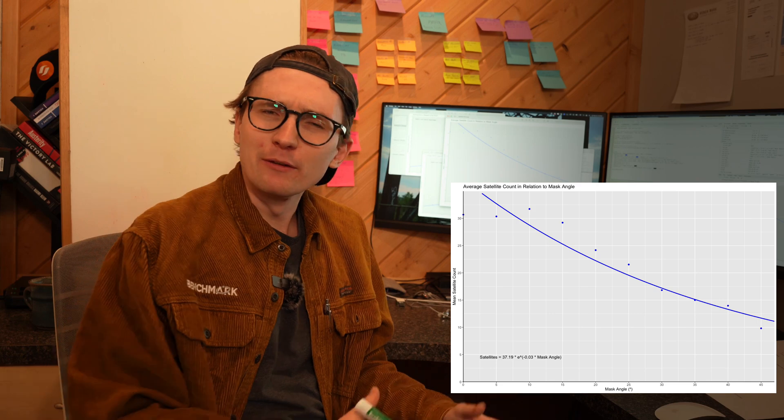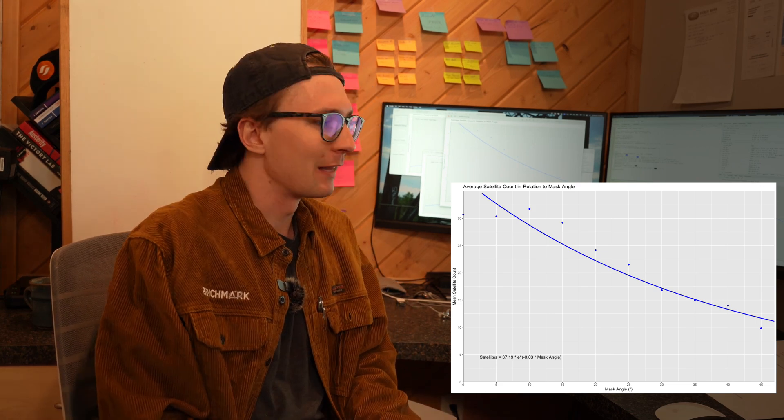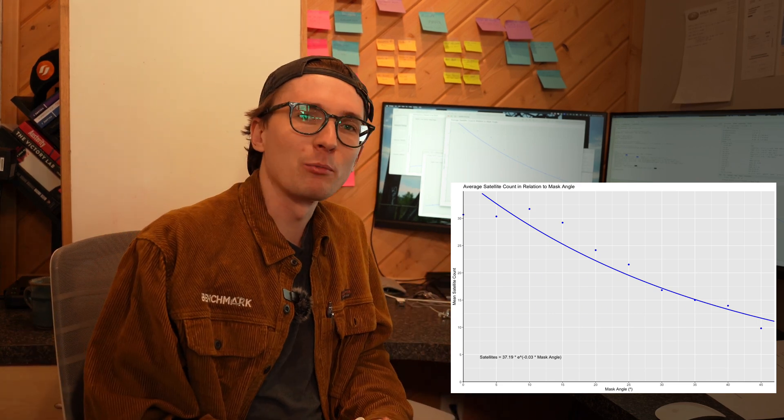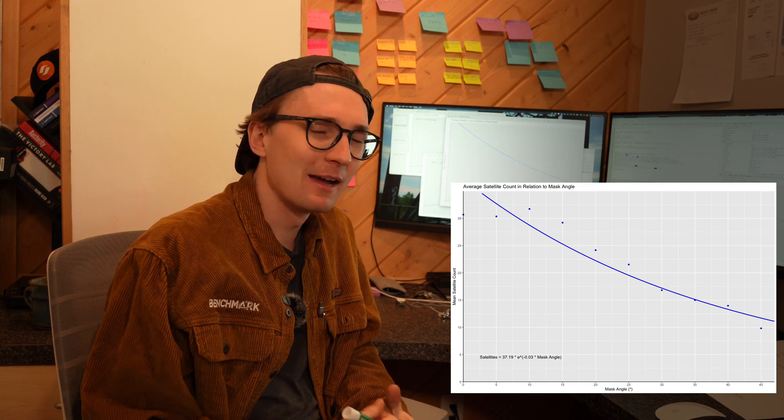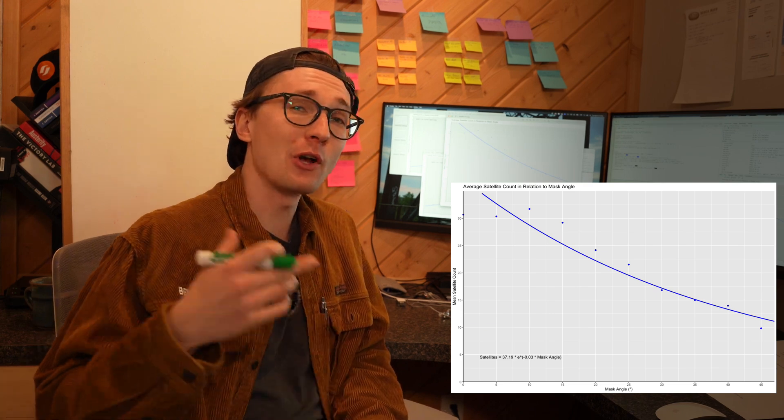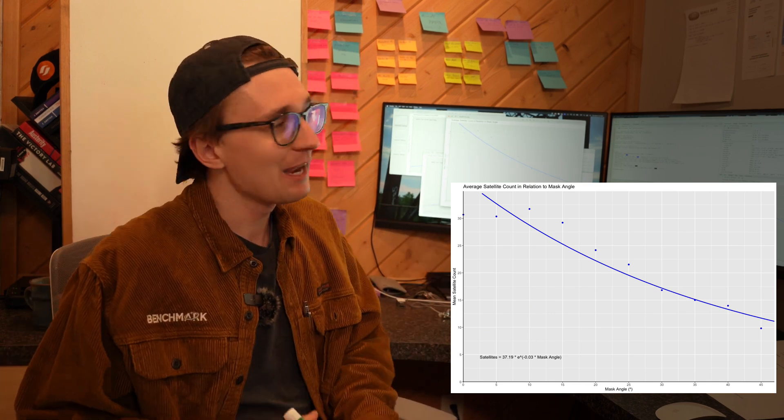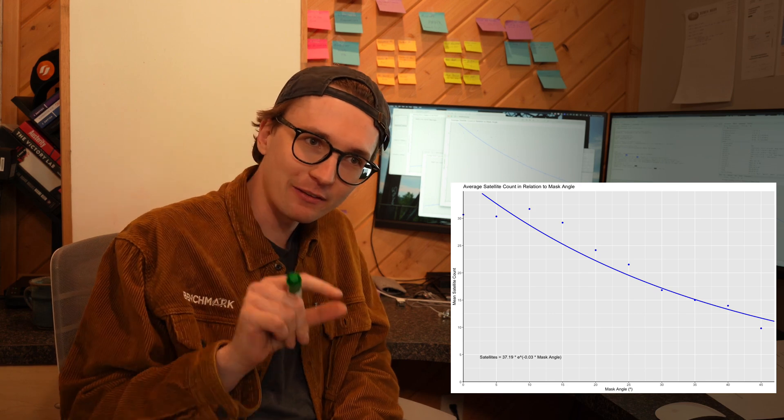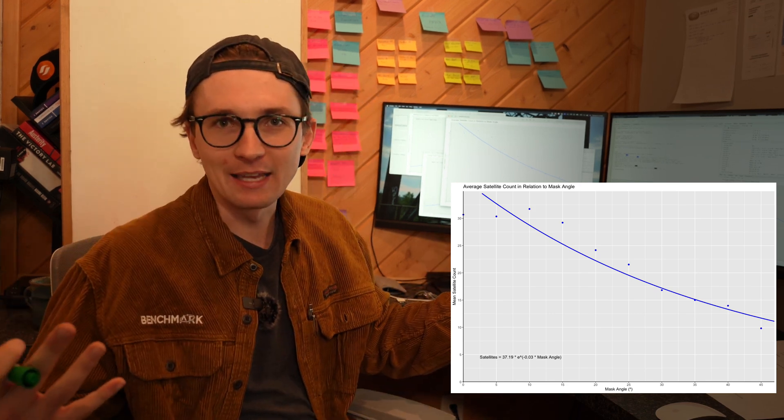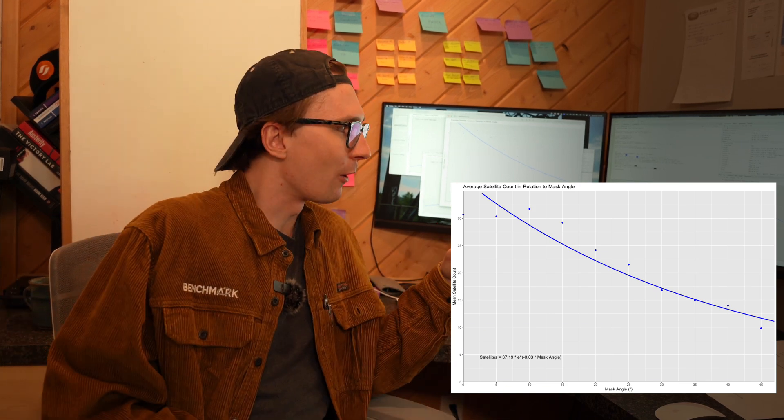If for whatever reason you decided you wanted to go to that extreme of a mask angle, unless you're at the equator you're probably going to have a pretty tough time getting any sort of results. This also means if you're in a deep pit mine where you only have a tiny sliver of the sky available, that would explain why you can't get a GPS solution.